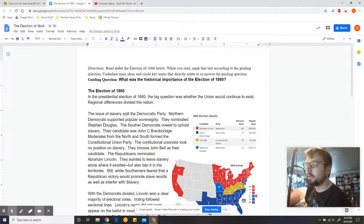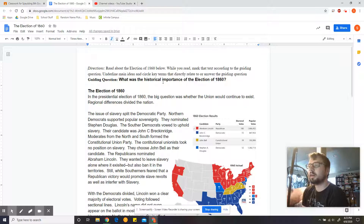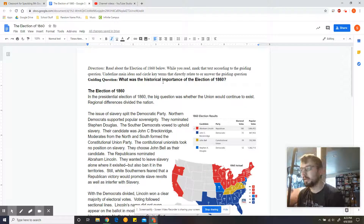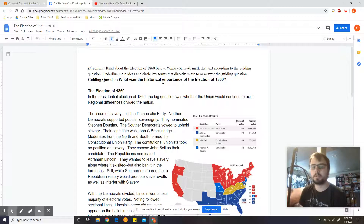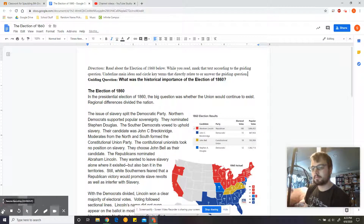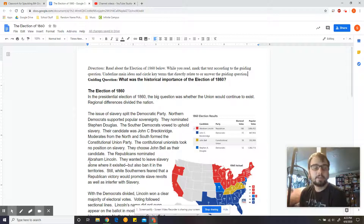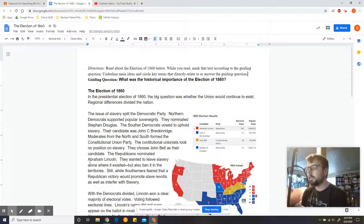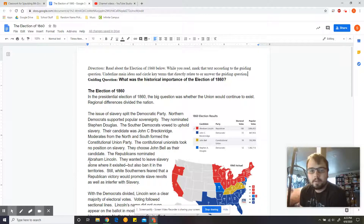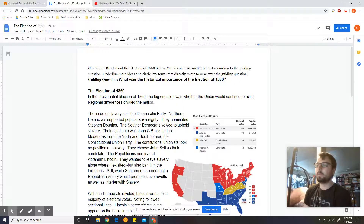Let's take a look at the directions: Read about the Election of 1860 below. While you read, mark the text according to the guiding question. Underline main ideas and circle key terms that directly relate to or answer the guiding question. Our guiding question today is: What was the historical importance of the Election of 1860? The Election of 1860 is considered one of the most important elections in all of American history. It is the election that Abraham Lincoln wins, and our goal is to discover why it's so important, why we think it's so important, and how it impacted our history.